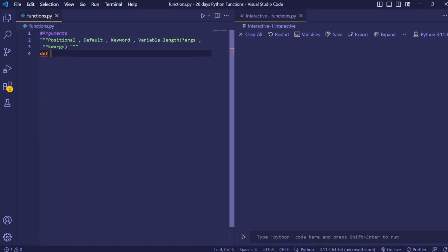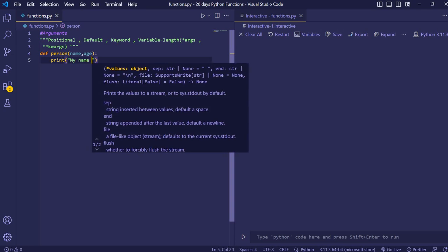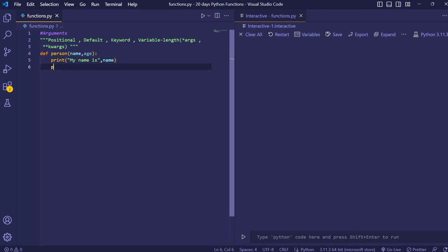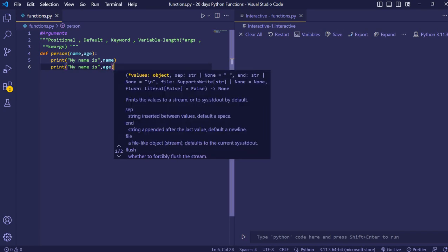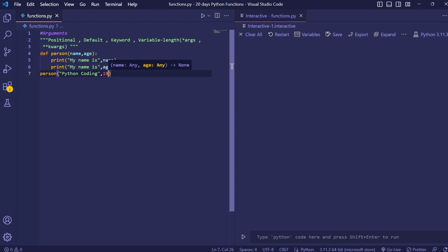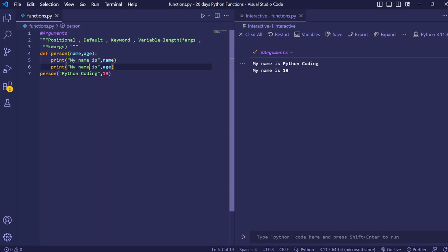First we'll see positional arguments. We have declared a function with the name 'person' and we are giving two parameters: name and age. We are printing 'my name is' then the name parameter, and then printing the age parameter. When we call person, we give two values — the first for name and the second for age, which we give as 19. When we execute the code, we see 'my name is Python Coding' and 'my age is 19' is printed.